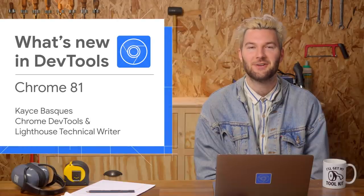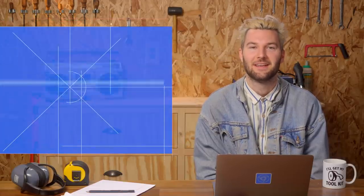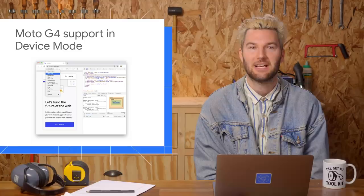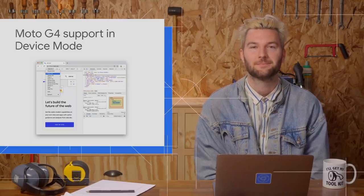Ahoy there! Here's what's new in DevTools in Chrome 81. First up, Device Mode now supports Moto G4.